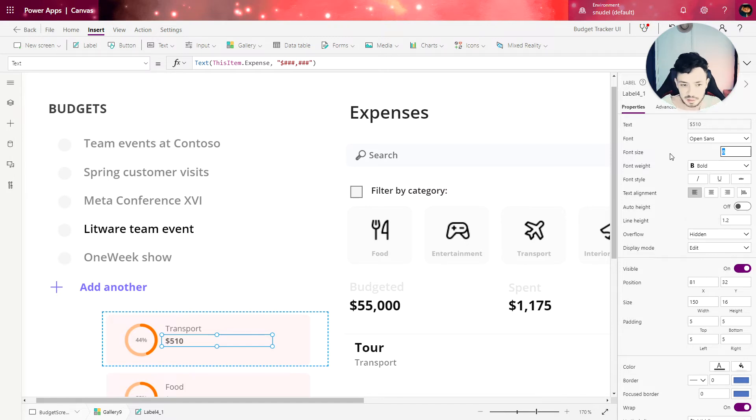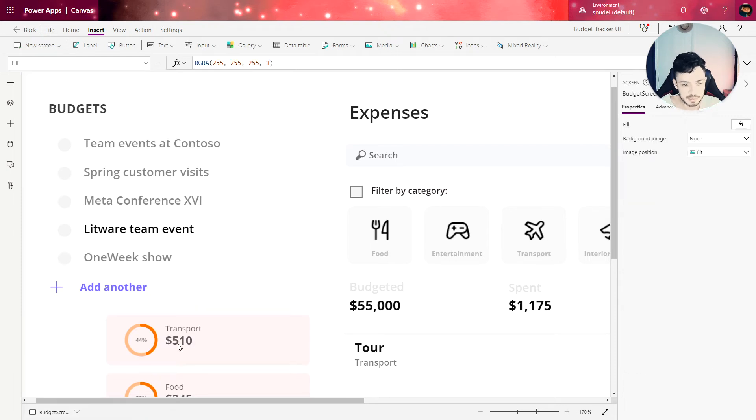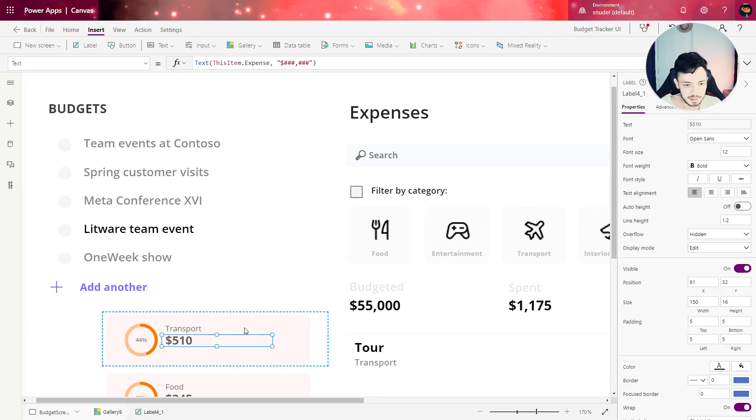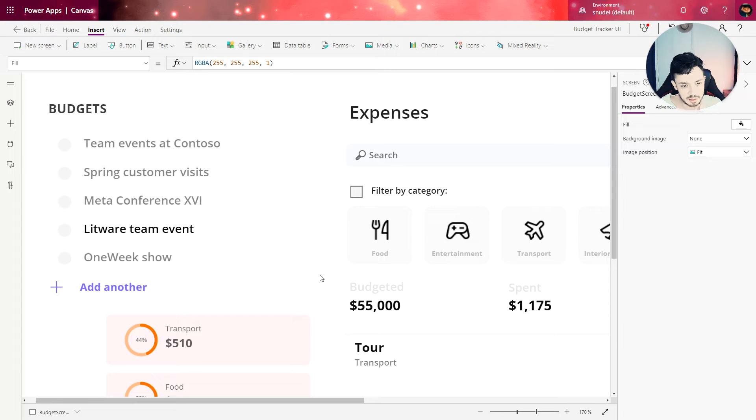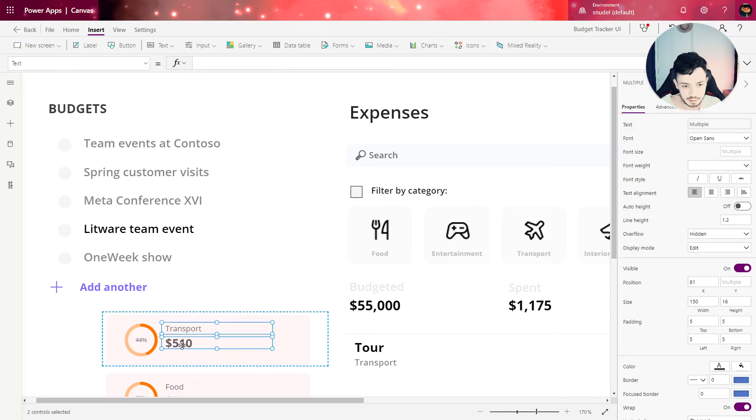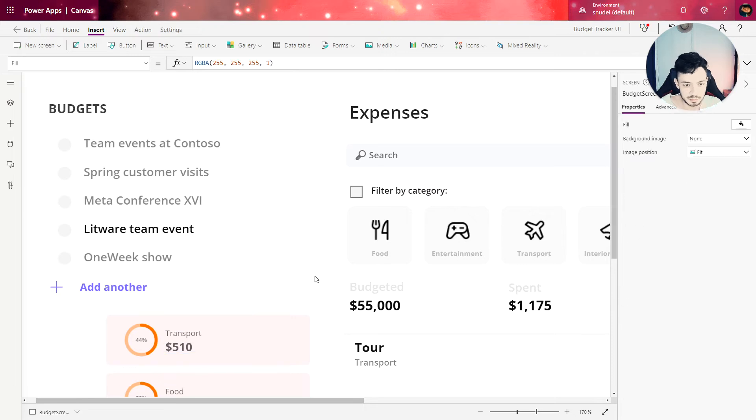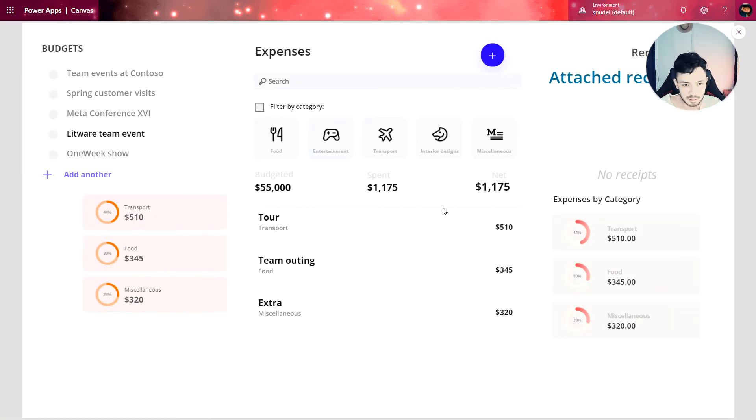Let's make the size 12. Let's move it down a little bit so it's aligned in the middle with the chart. And let's check.